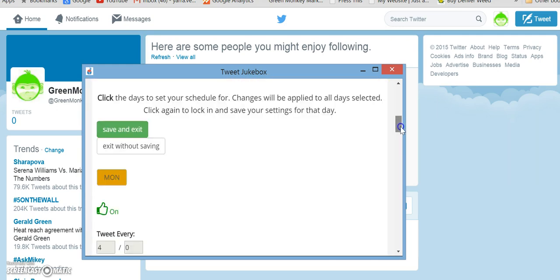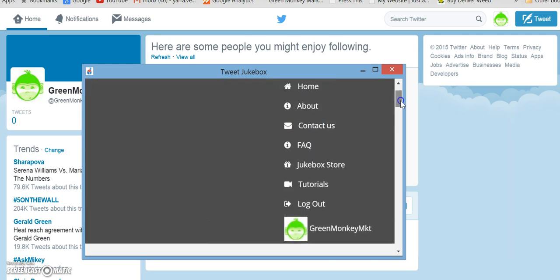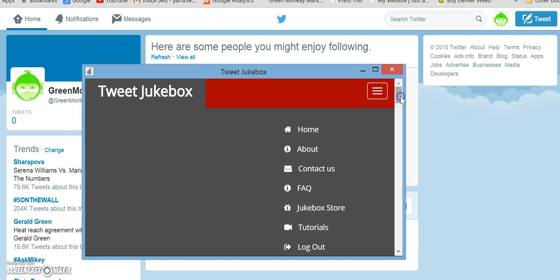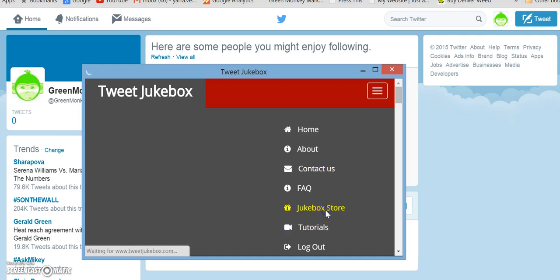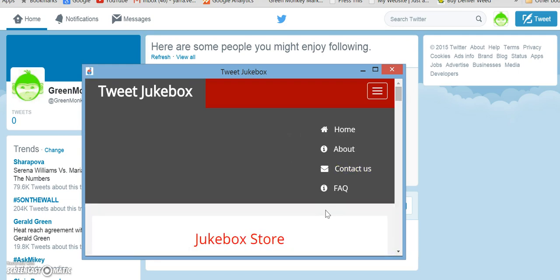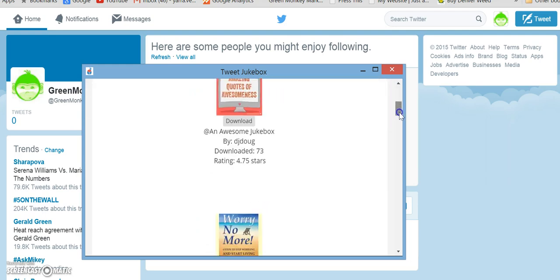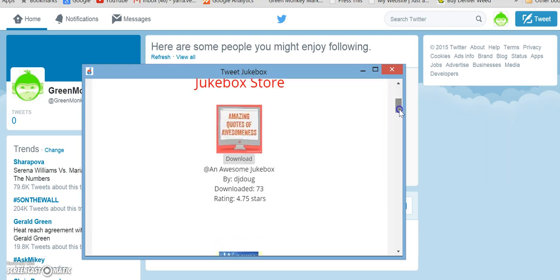Now the next thing that I want to show you about this is the jukebox store. This is awesome. They just added this. It's got a bunch of preloaded jukeboxes that you can select.